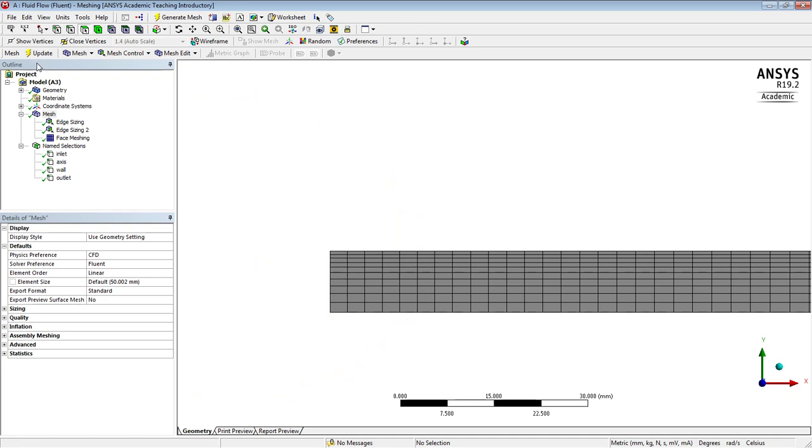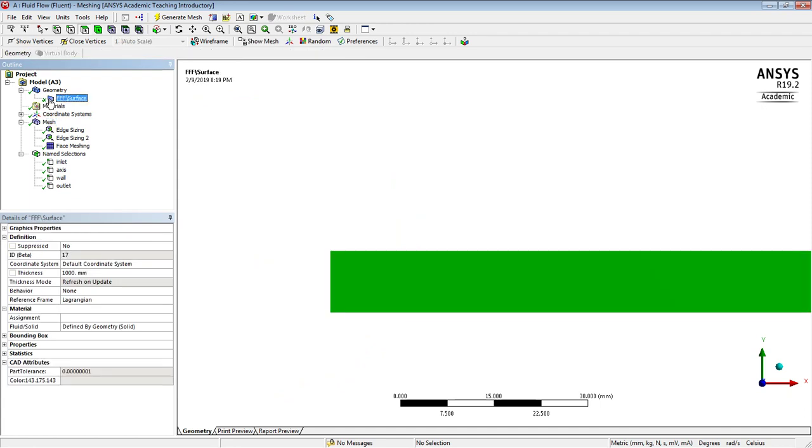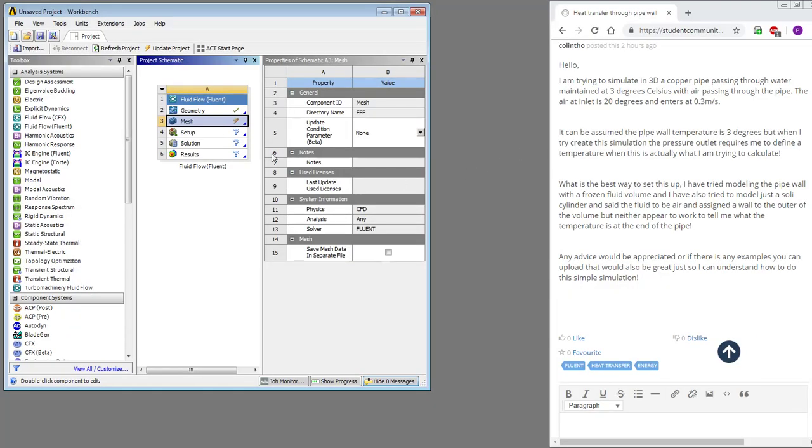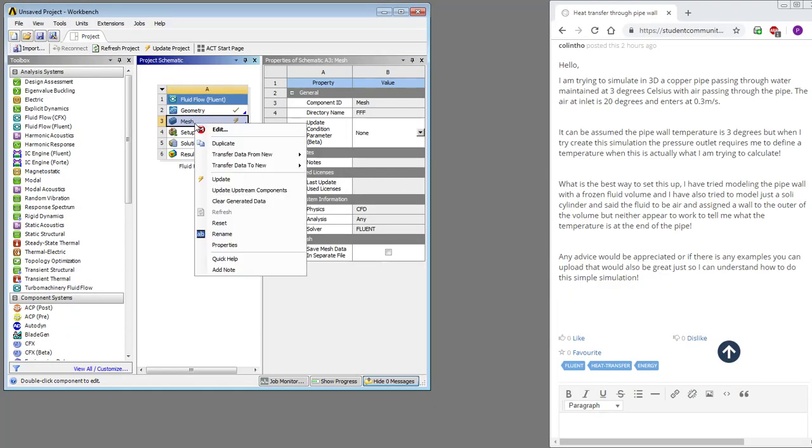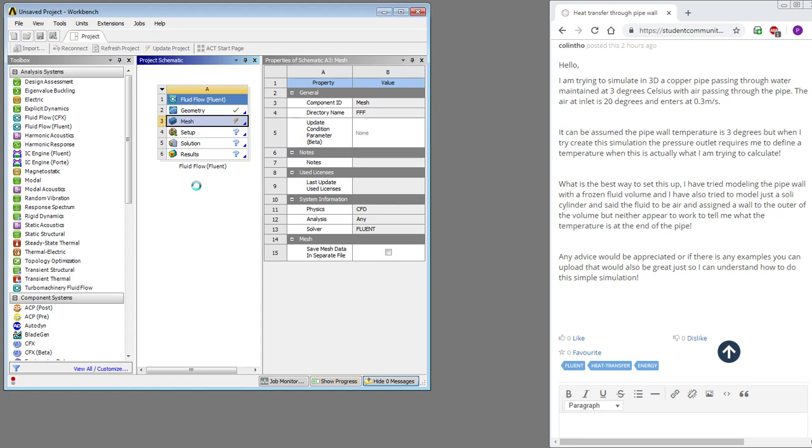We're all done here because we'll assign the materials in Fluent, so we can close meshing. We'll update the mesh. We want to see a green check mark on there before we open Fluent. So this, I believe, is the step where it brings the mesh into the next setup, which is Fluent.